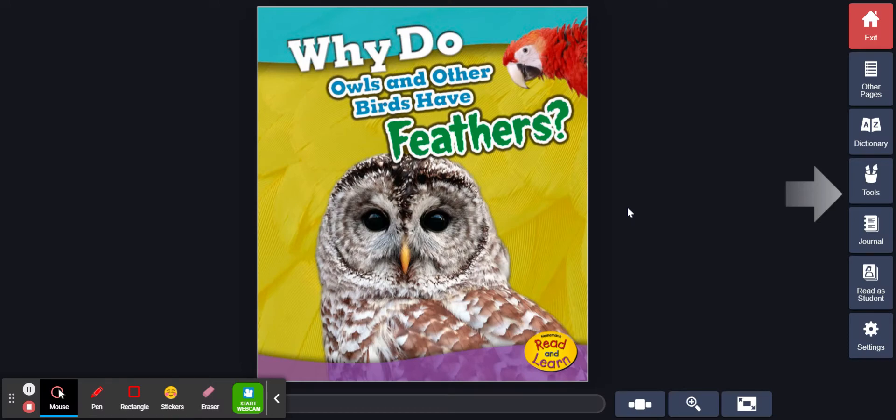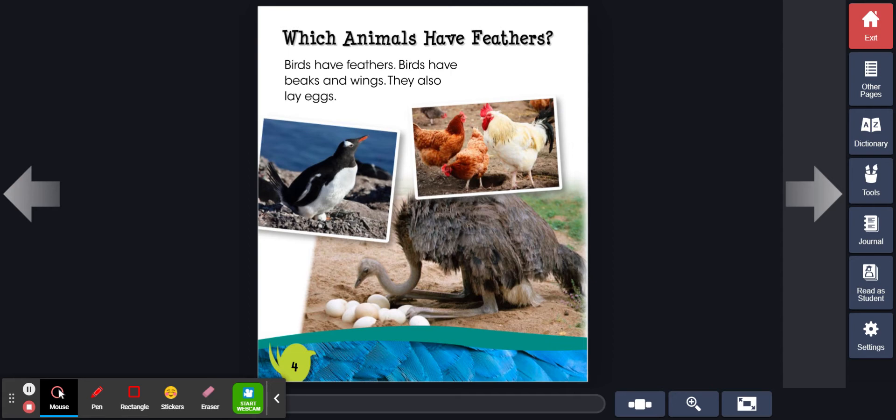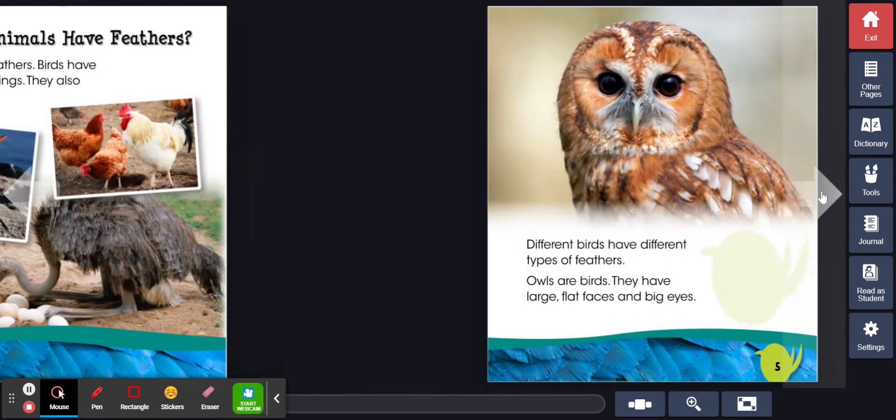Why do owls and other birds have feathers? Which animals have feathers? Birds have feathers. Birds have beaks and wings. They also lay eggs.